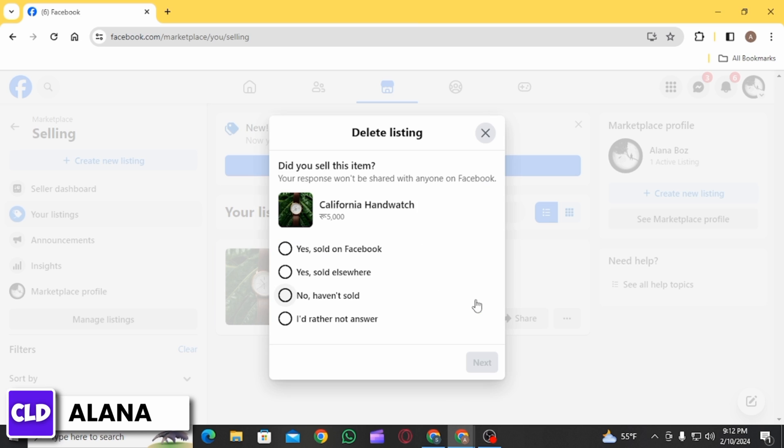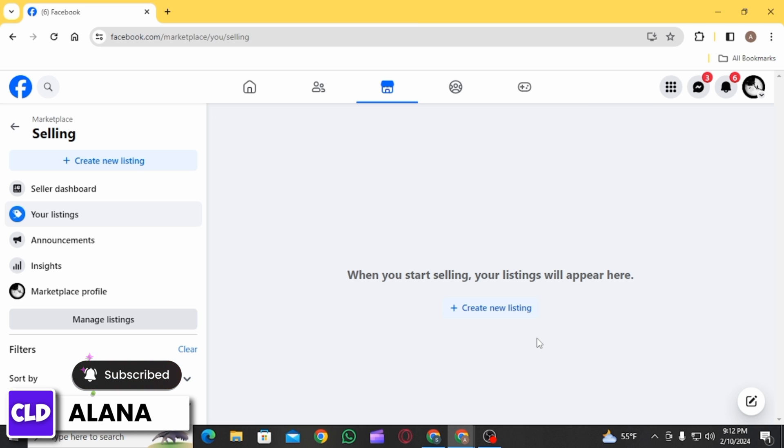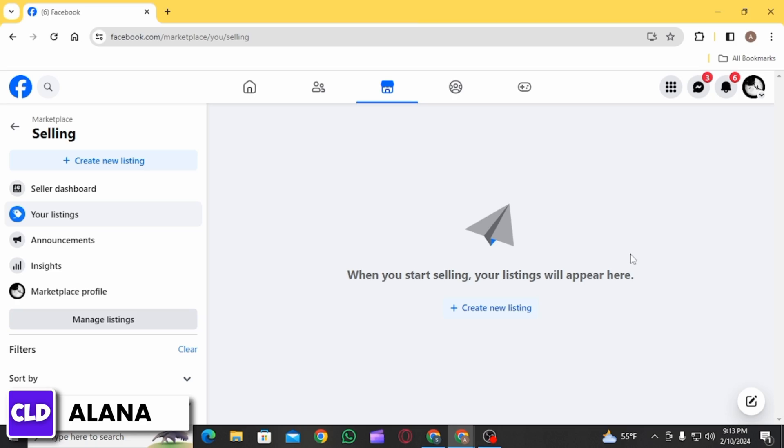If you have a lot of listings, it might take some time to delete all of them manually. However, right now this is the only way you can delete your Facebook Marketplace listings.